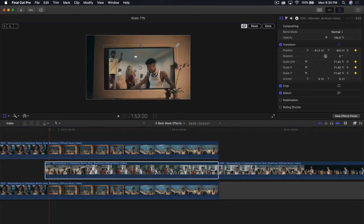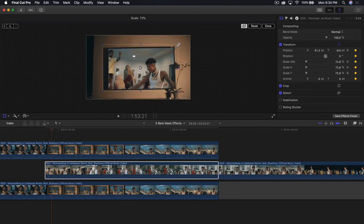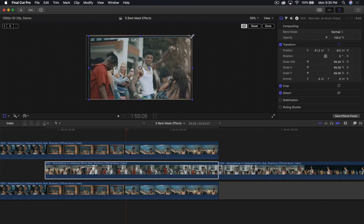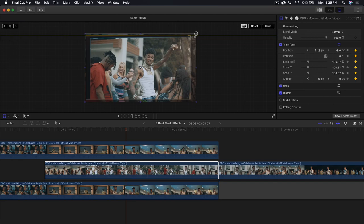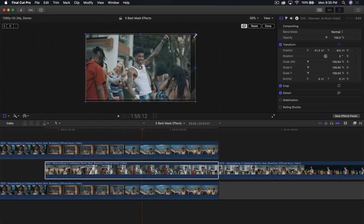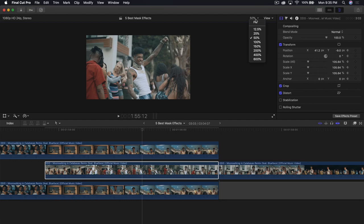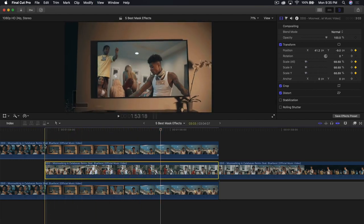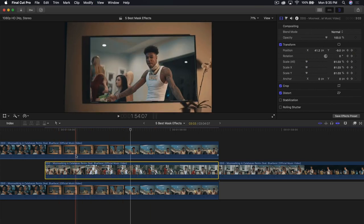Scale it up ever so slightly — one, two — and once it's at full size, make it like full screen. Click Done, go back to fit and push play — you now have the simple and very easy mask TV effect. Moving on to the fourth mask effect.